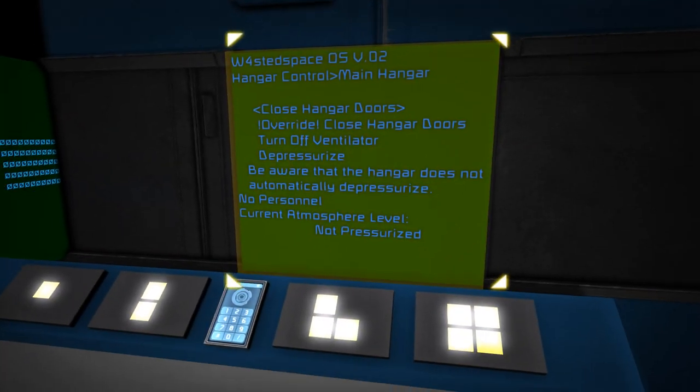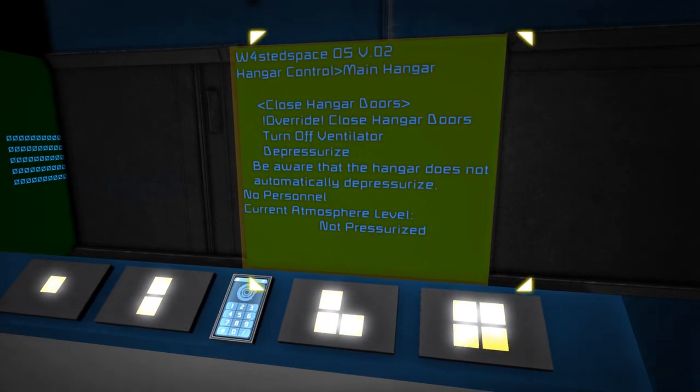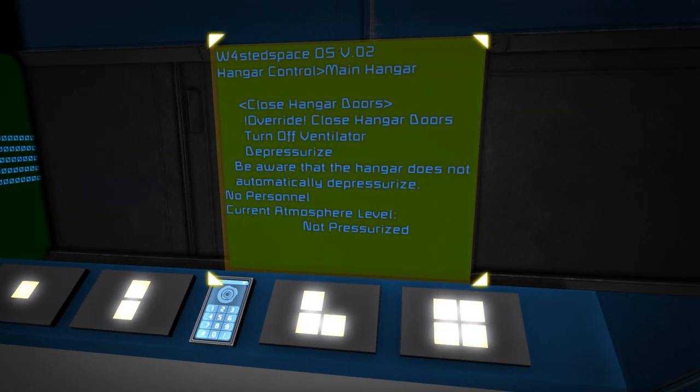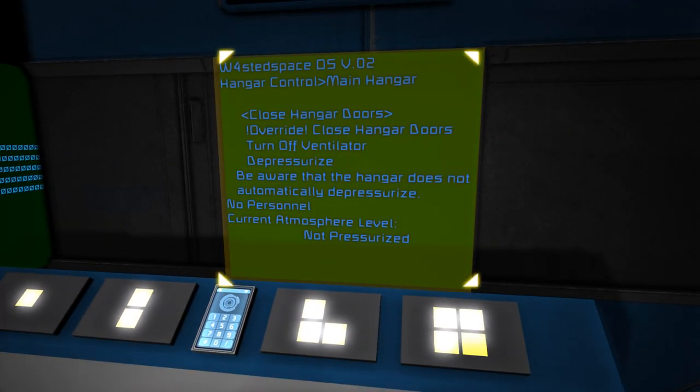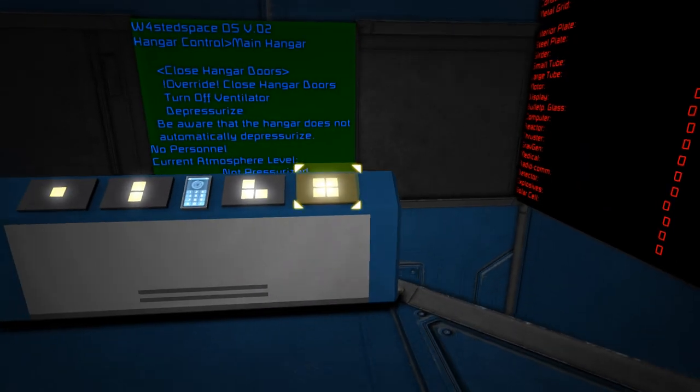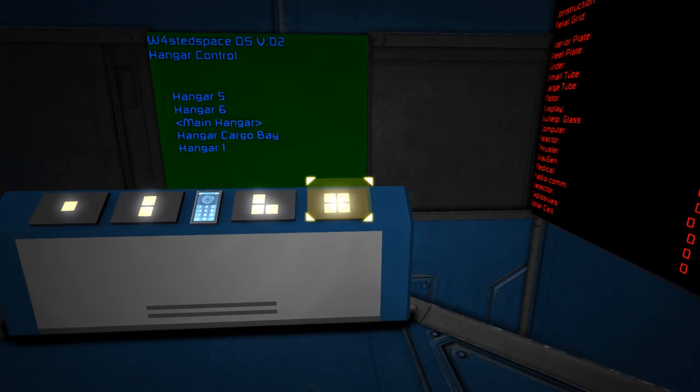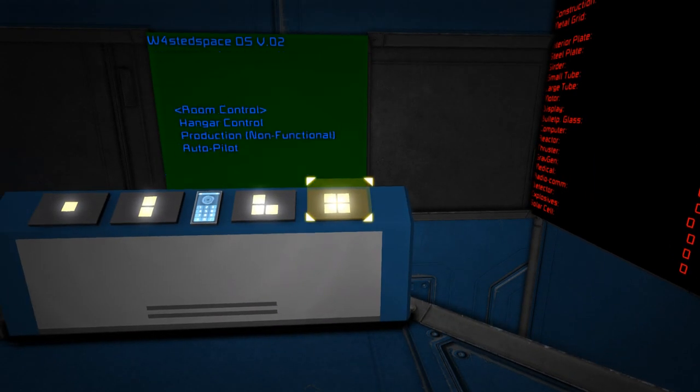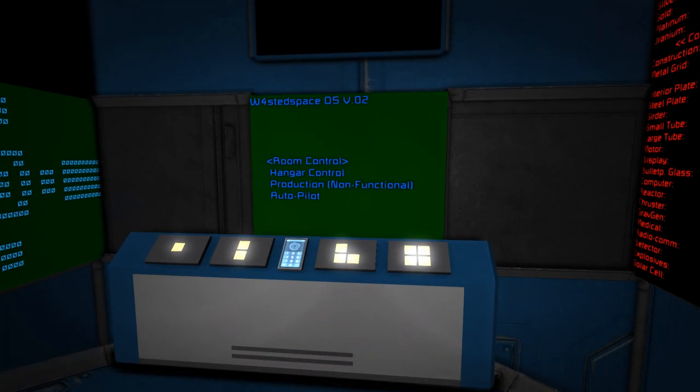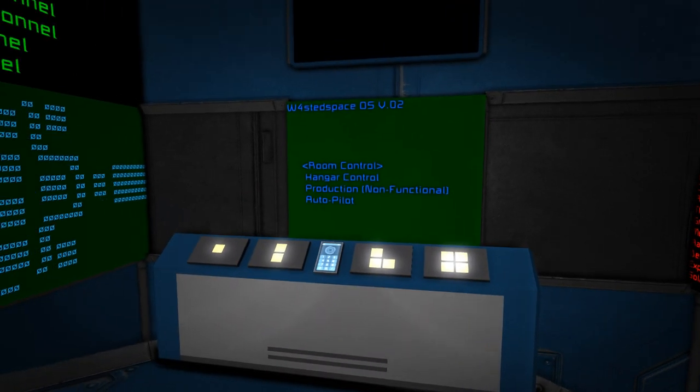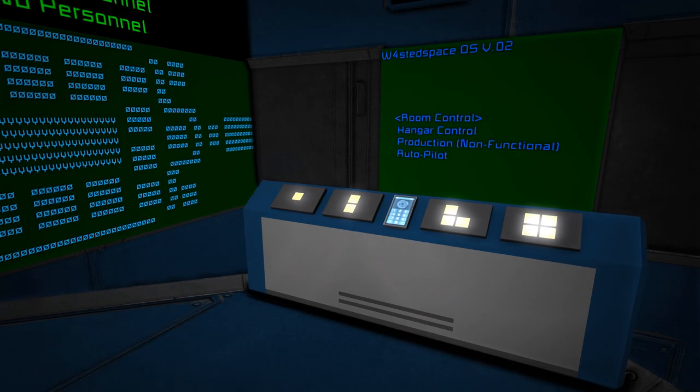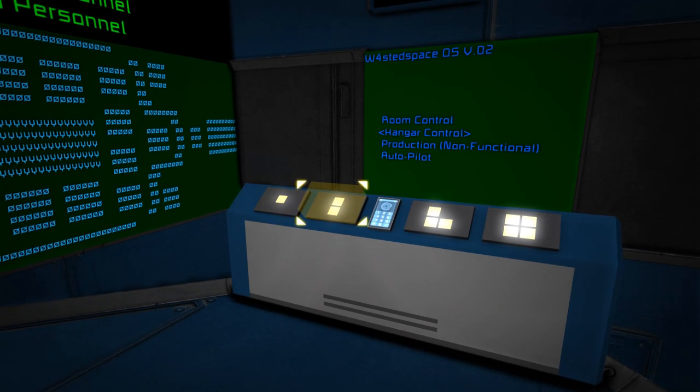But let's jump back. And also at the bottom there, you can see current atmosphere level not pressurized. So let's go back and look at the final sort of functionality in here.